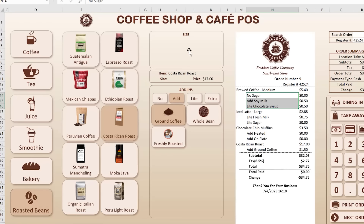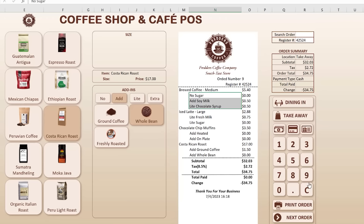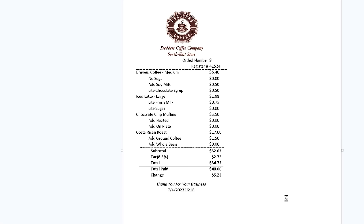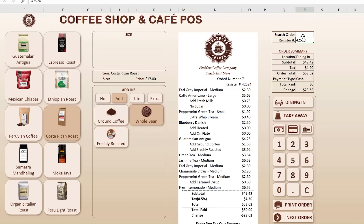Roasted beans have their own add-ins — for example choosing ground coffee or whole bean. Once your order is ready, you enter the payment amount and it's fully touchscreen compatible. You can print the order, toggle dine-in or take-away, and it prints to your default printer. Payment type can be cash, credit card, or gift card. You can also look up any previous order by entering the order number, and it will pull up that order. It's a really cool application.